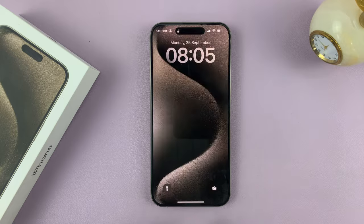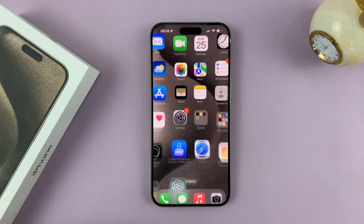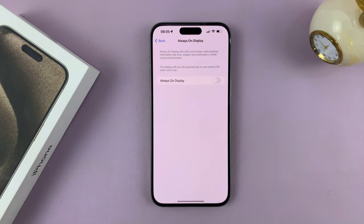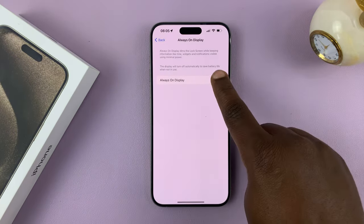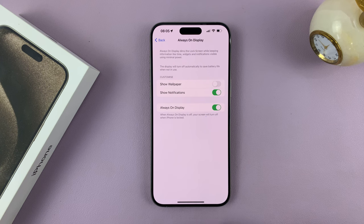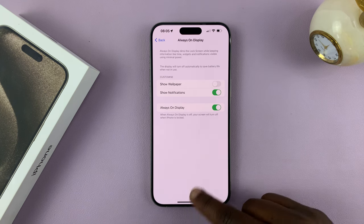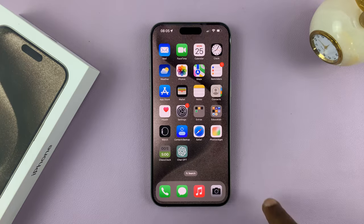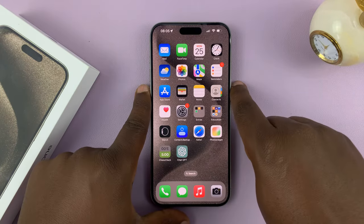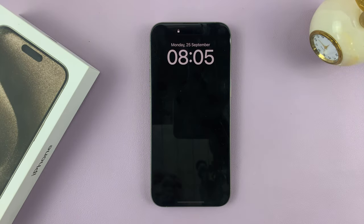So that's basically how to enable and disable the Always-On Display on your iPhone 15 Pro and 15 Pro Max. The other iPhone 15 models don't have Always-On Display. Thanks for watching — leave your comments and questions down below, and good luck.